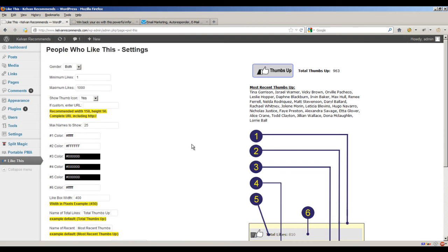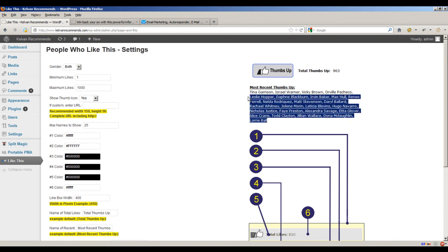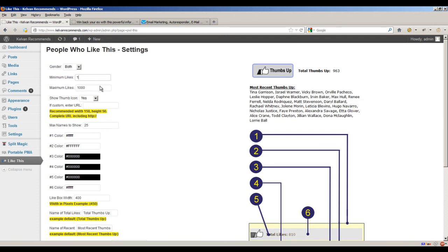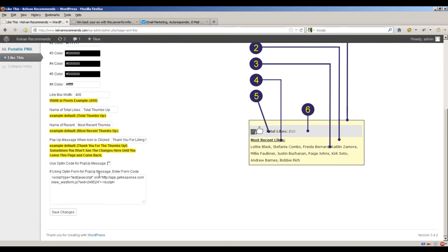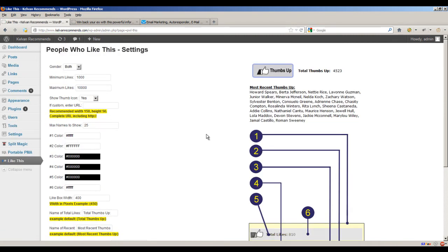It's just a good way to increase conversions because of the simple fact that you have some social proof there. You've got these people's names that are auto-generated. And you can set the maximum and minimum likes. It can be a random number. So let's say I don't want any less than 1,000 likes and I don't want any more than 10,000 likes. And I hit save. Then we're always going to be over 1,000 and less than 10,000. So total thumbs up, 4,523.